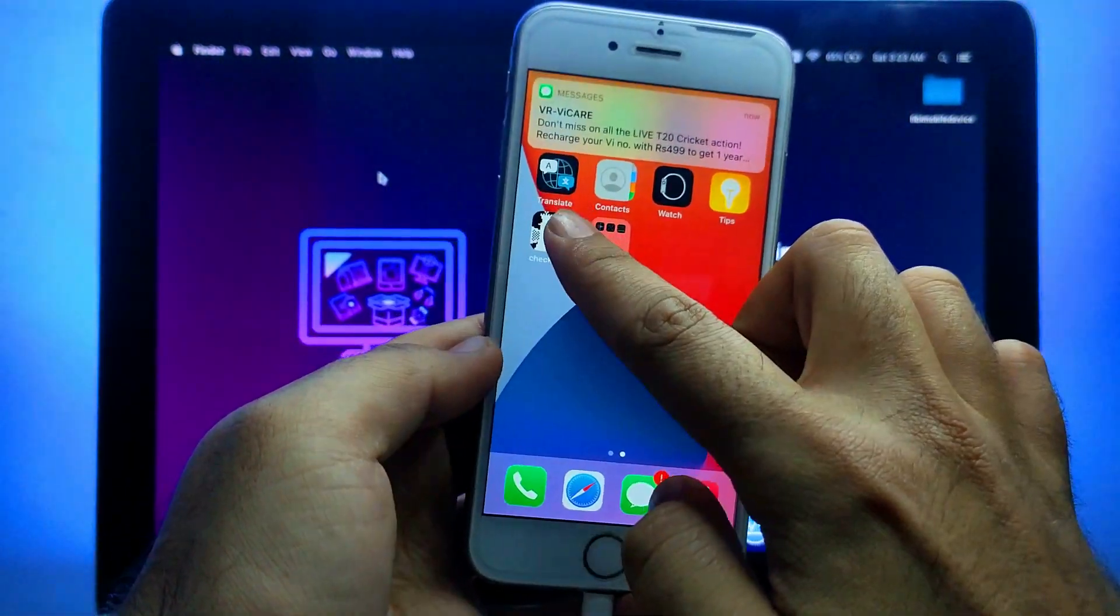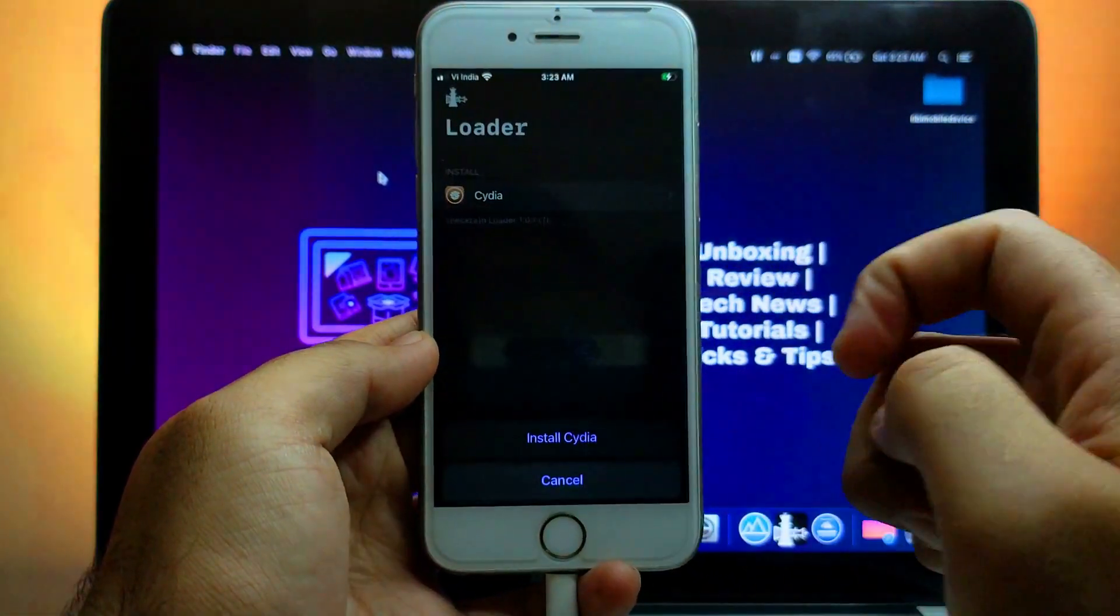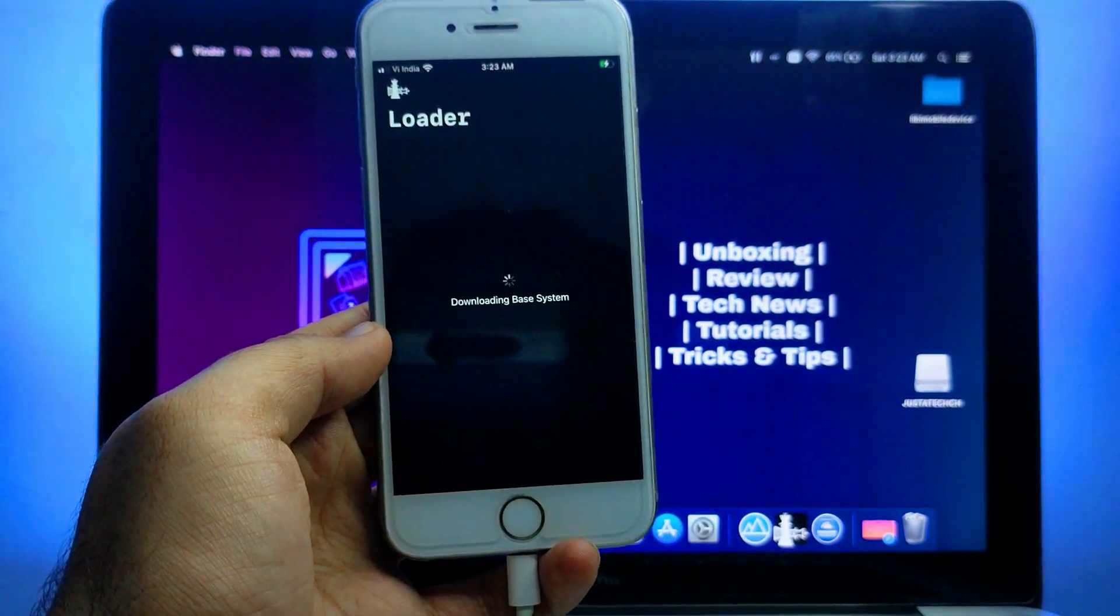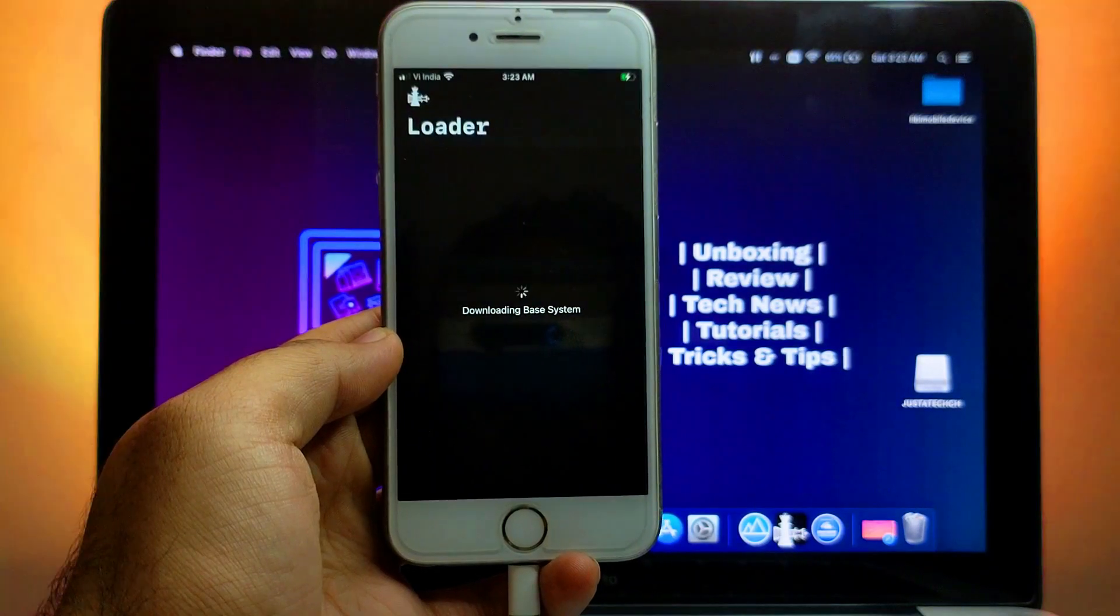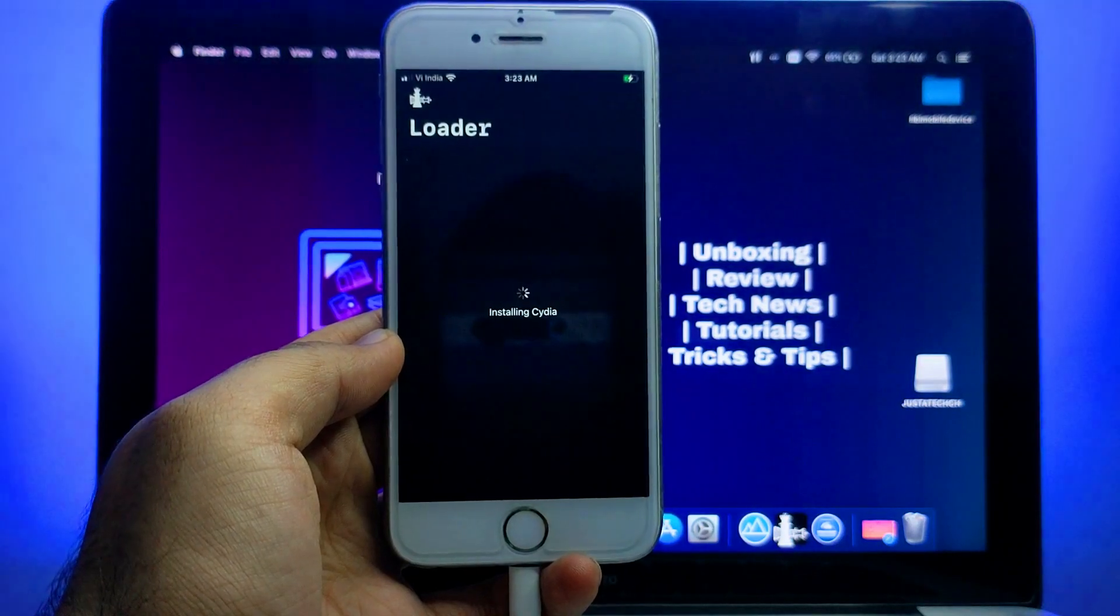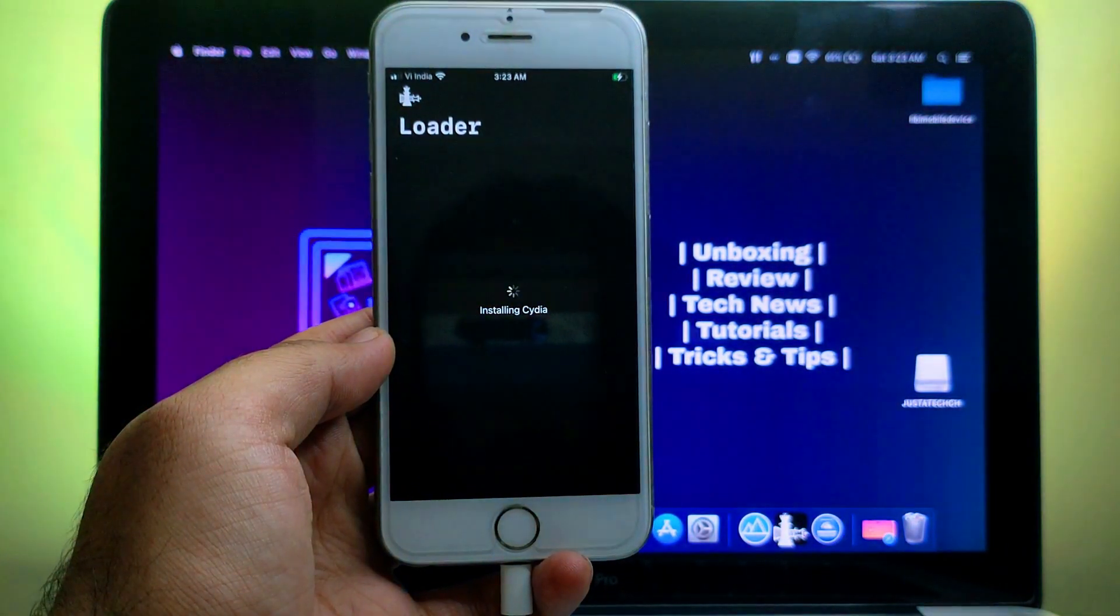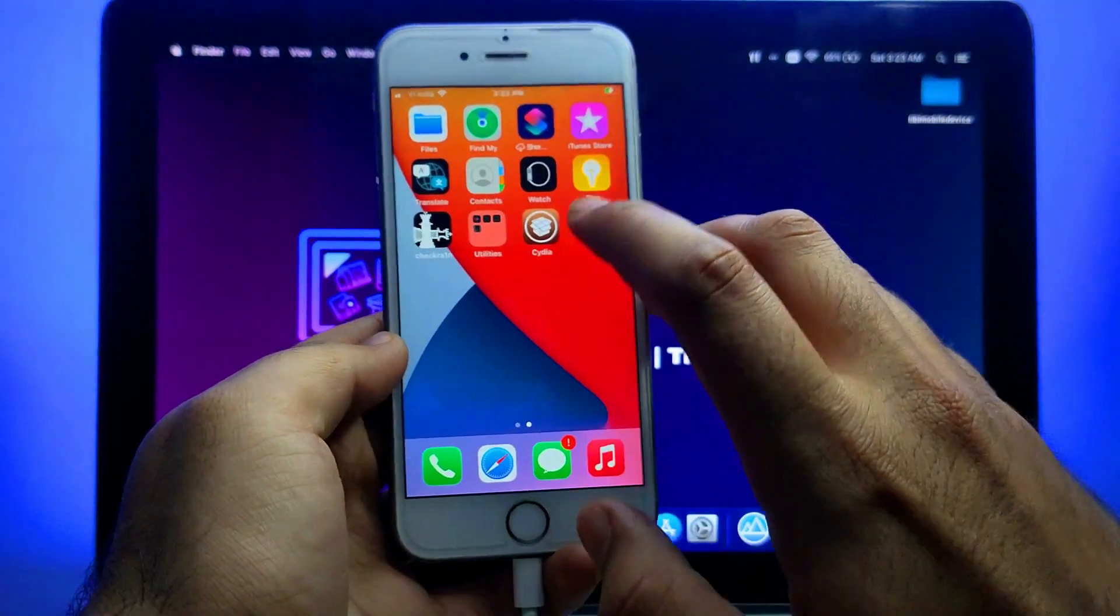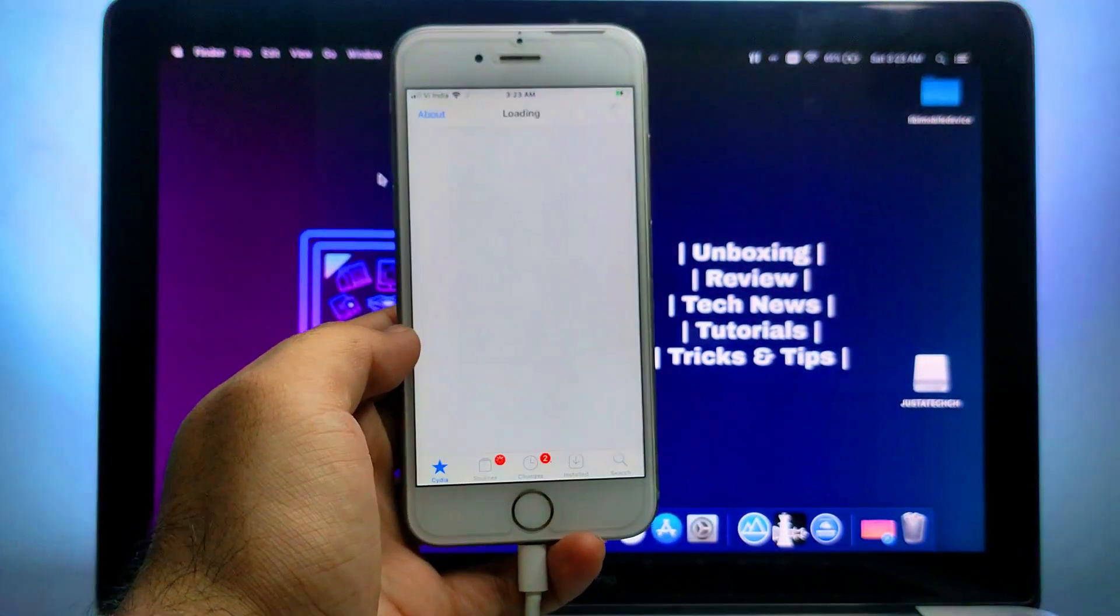Now let's check out some other things. As you can see, iMessage is also working. I'm getting the messages. You can also install Cydia if you want to jailbreak your device or install some tweaks. Just open the Checkra1n loader and click on Install Cydia, and after that it will download the Cydia package into your device.